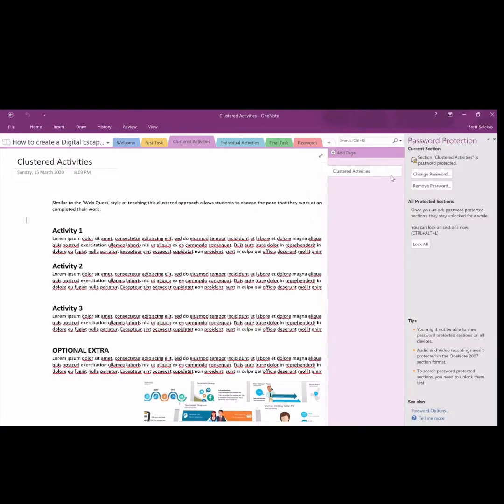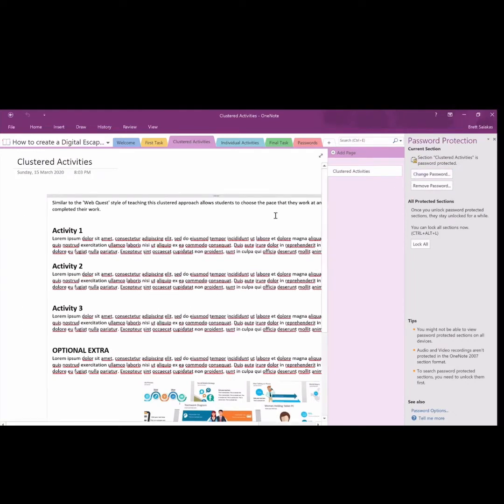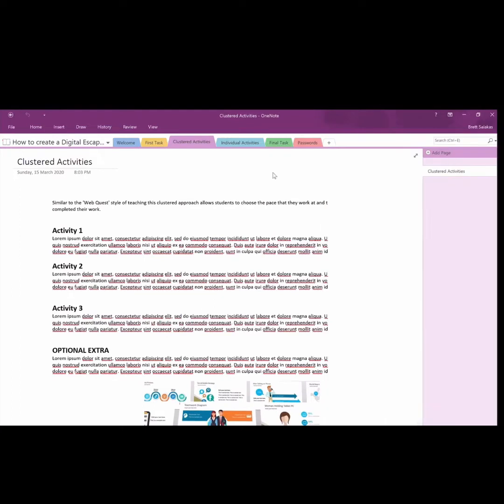So students will click on a tab. They'll be prompted. You can set these passwords. You just double-click on the tab. A password protection option comes up. You click in there. I've already got this one set there, so it says change password.